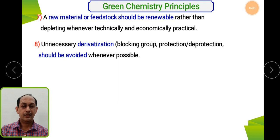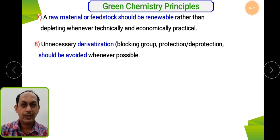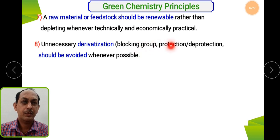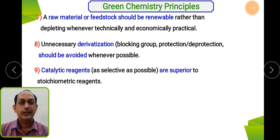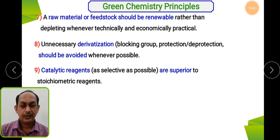The eighth principle: avoid unnecessary derivatization. Organic synthesis should not be designed such that in the first step you carry out protection, then a reaction, then deprotection again. This reduces yield, increases the number of synthetic operations, and affects both yield and economic impact. Such things must be avoided.